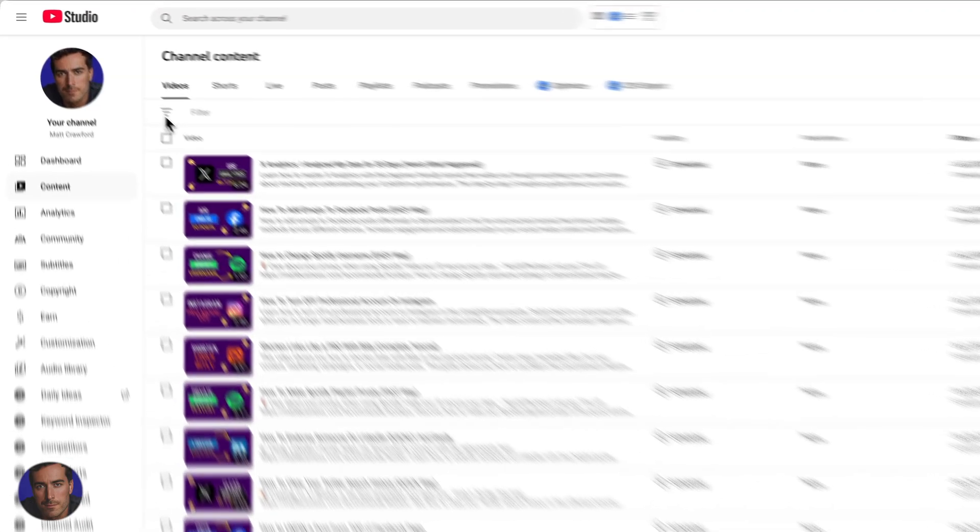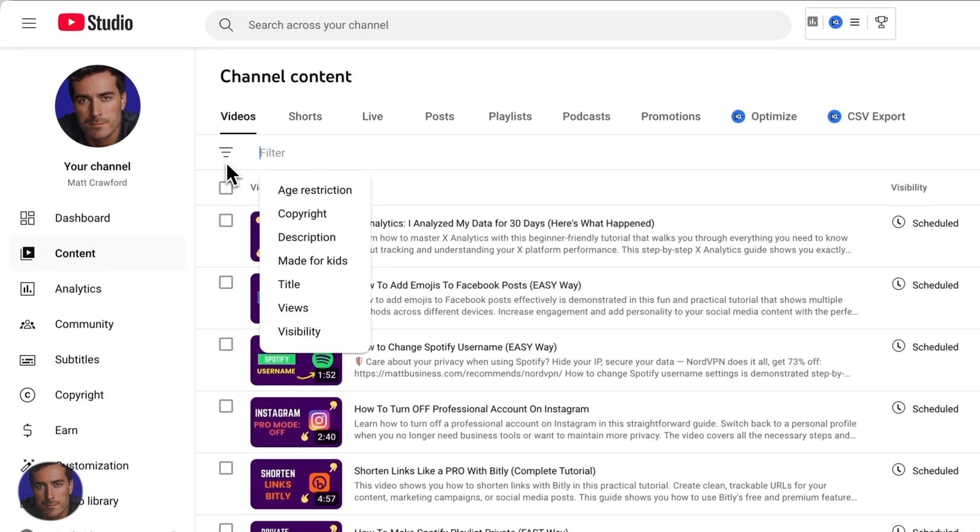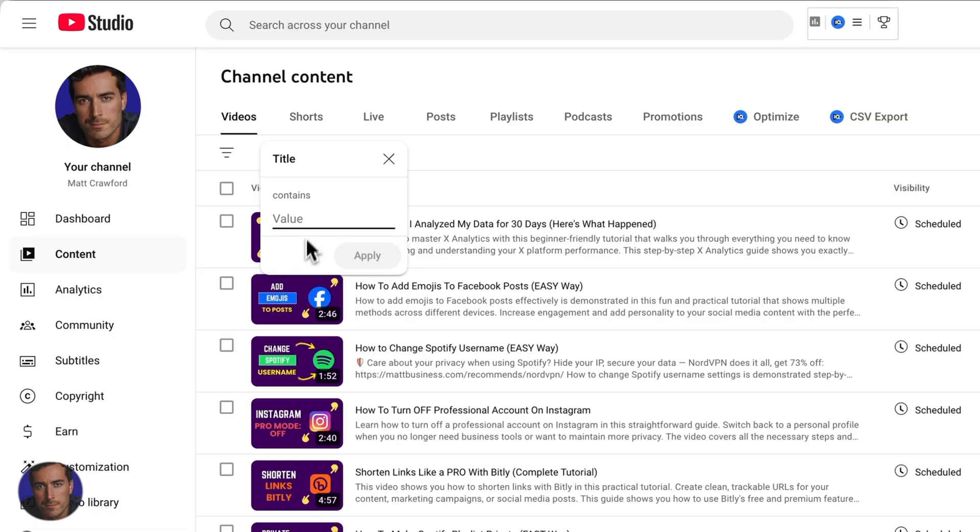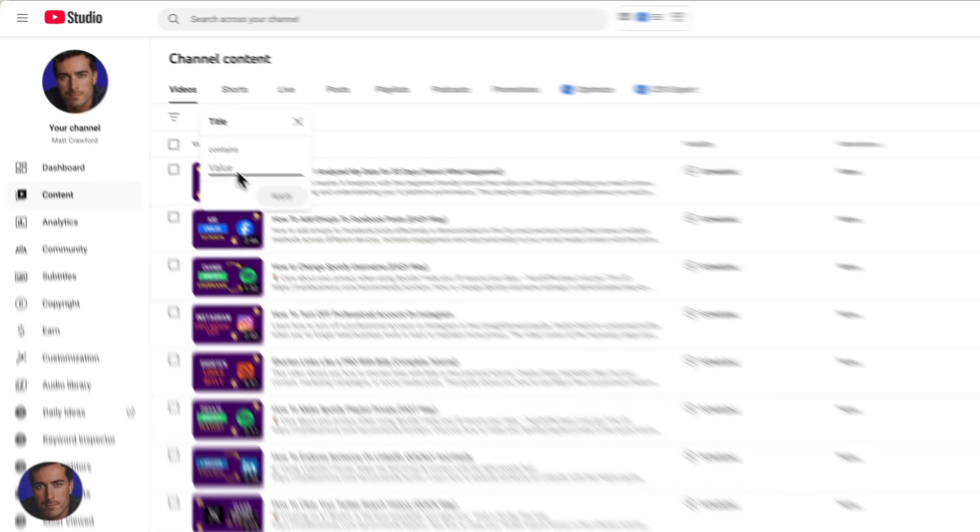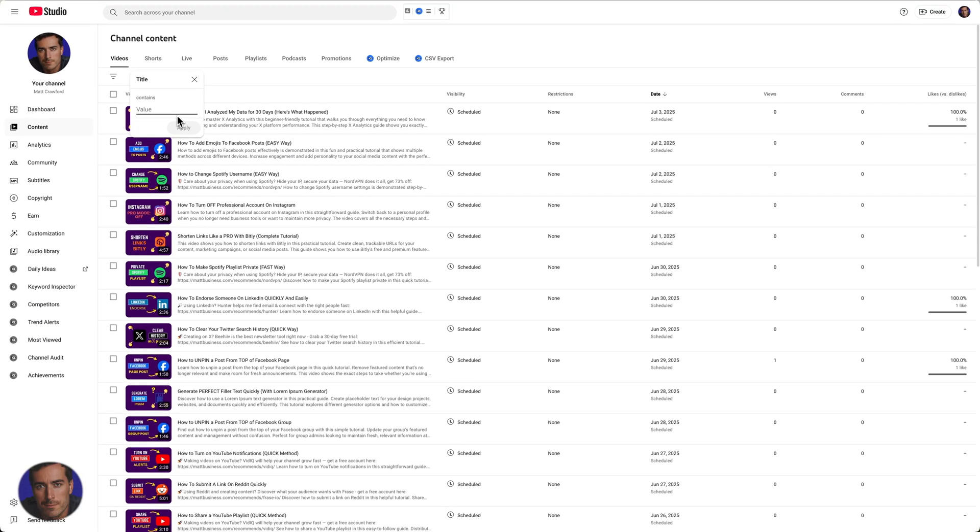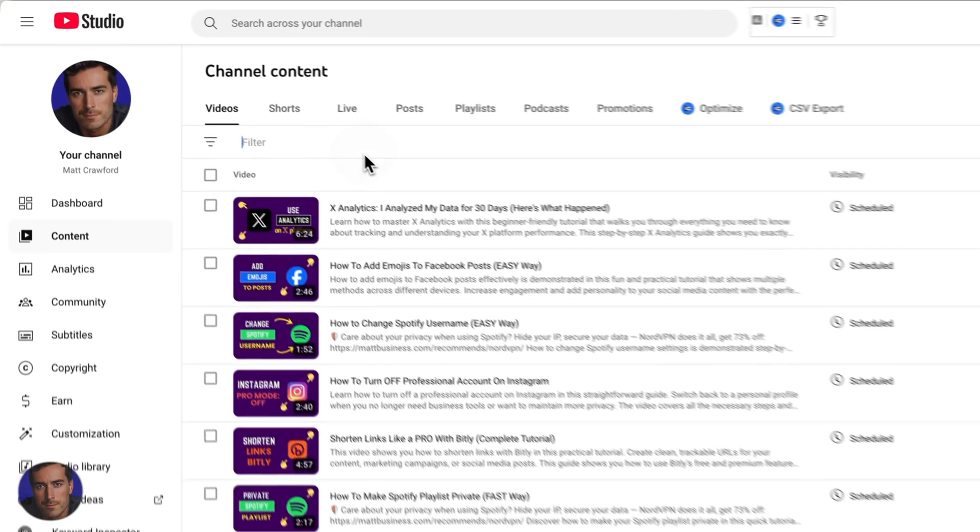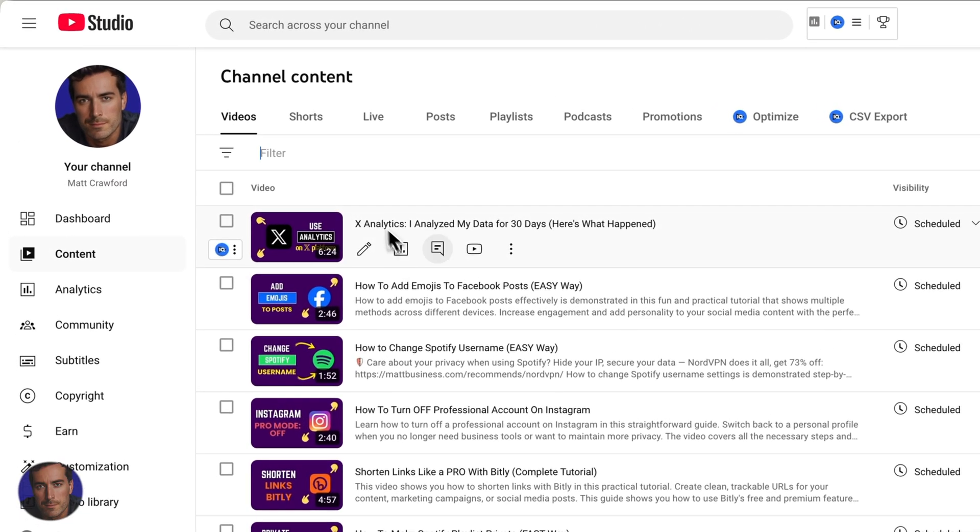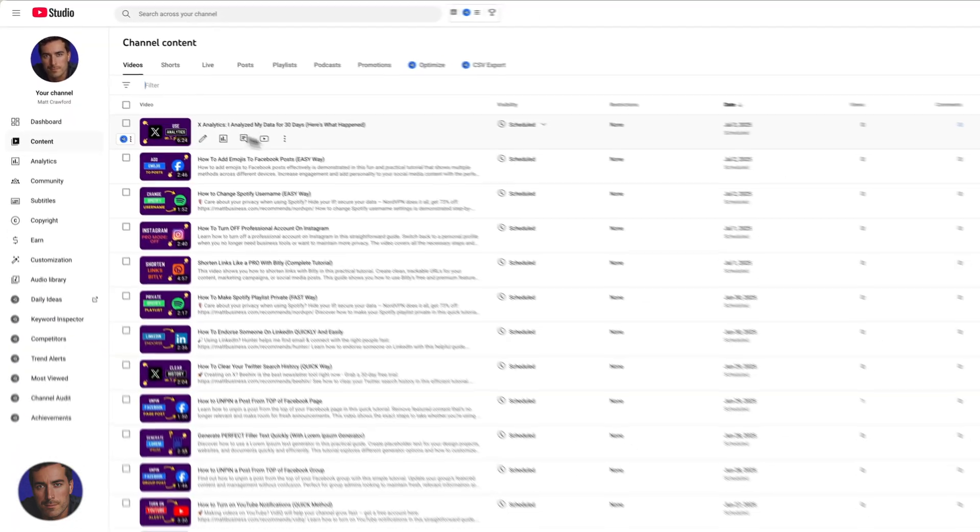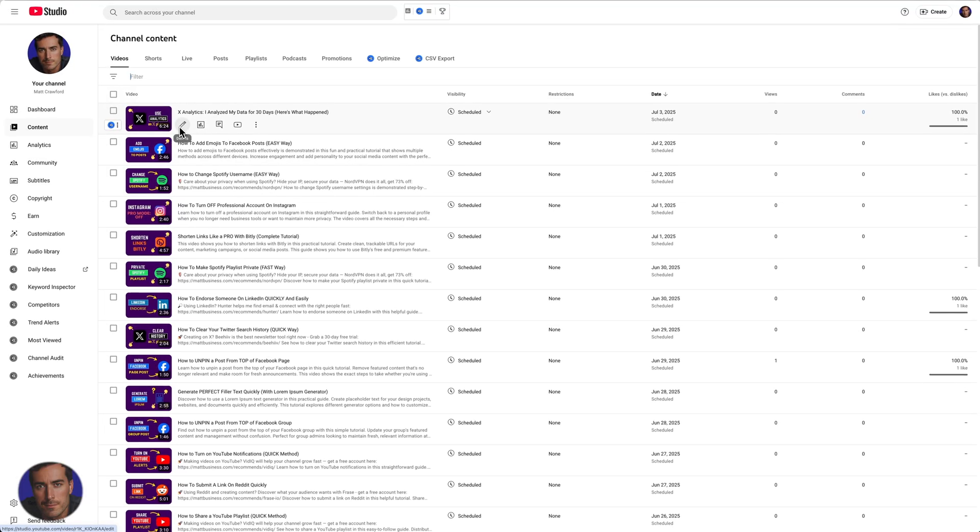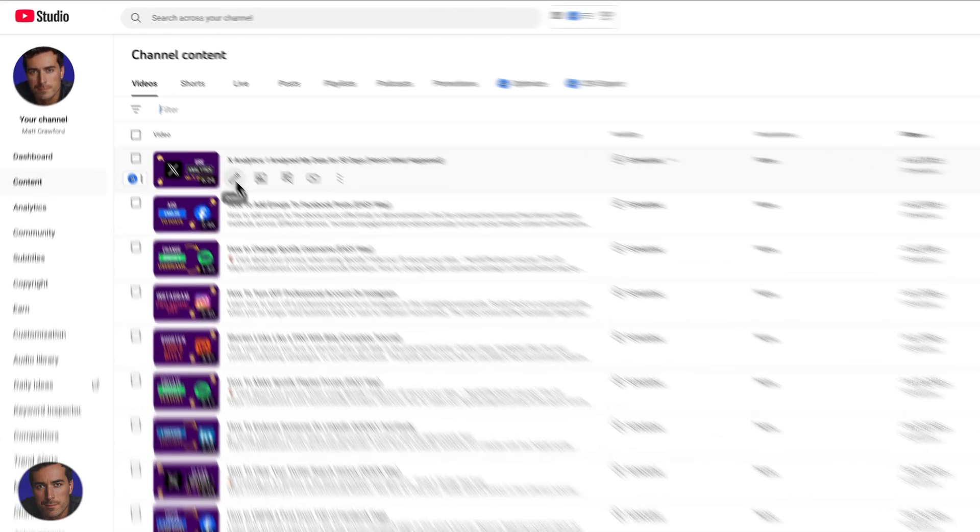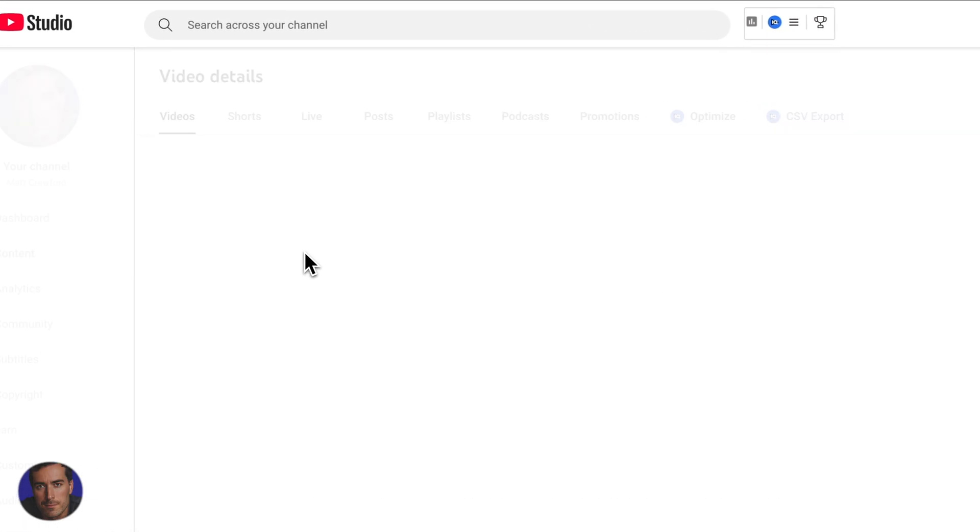you're going to click on this triangular pyramid thing right here, and you're going to click on title, and then you're going to search for the title of the particular video that you want to remove the comments on. Let's say I want to actually remove the comments on this X analytics video. I'm going to click on the pen icon for details.